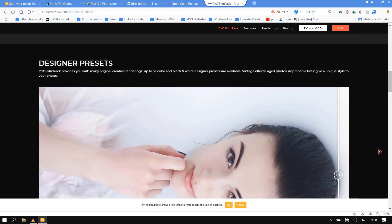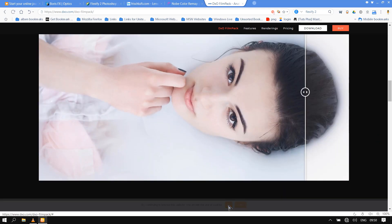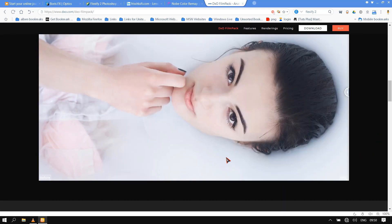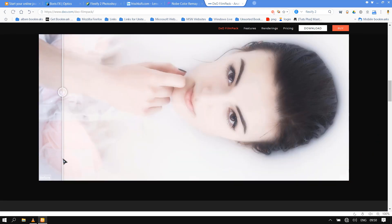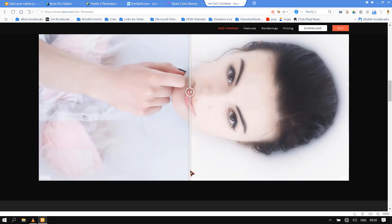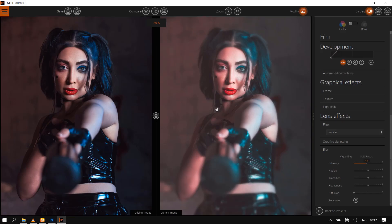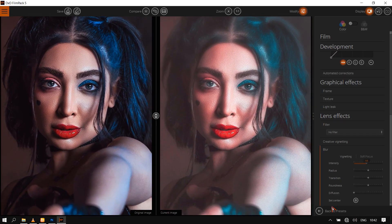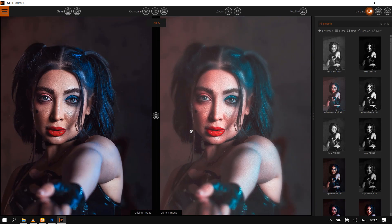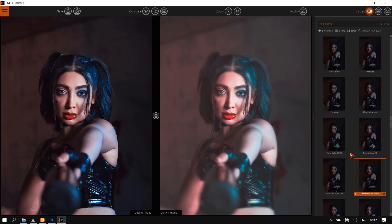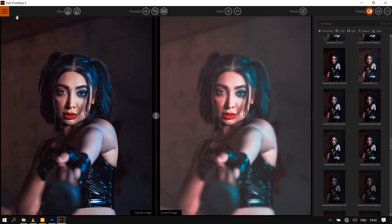Designer presets: DxO FilmPack provides you with many original creative renderings. Up to 39 color and black and white designer presets are available. Vintage effects, aged photos, improbable tints - give a unique style to your photos.